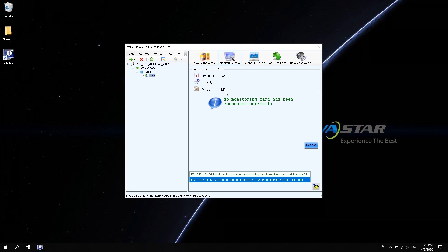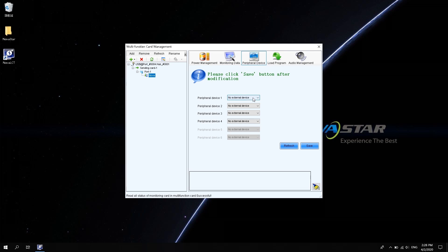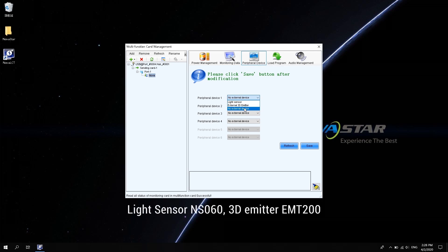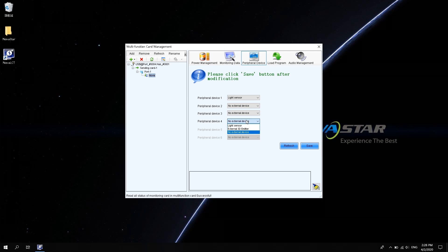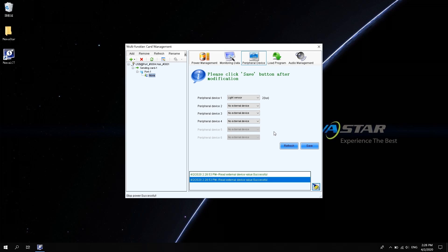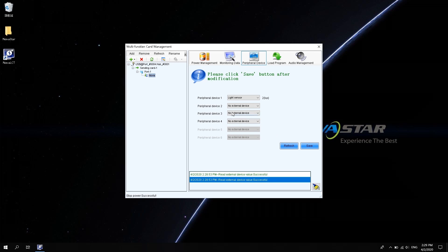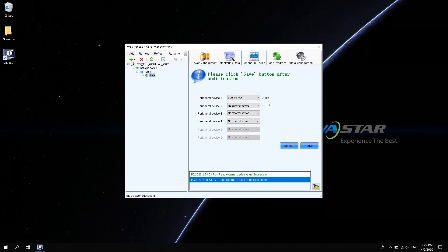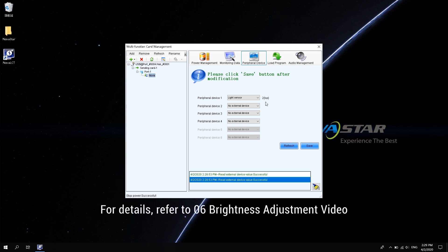Peripheral device can be connected to four peripheral devices. Can be connected to the light sensor NS060 or 3D emitter EMT200. After adding devices, click Refresh to view the status. Click Save to save the external device configuration. Here, we add the light sensor. You can see the ambient light detected. Adjust the brightness of the screen according to the ambient light. For details, refer to 06 brightness adjustment video.